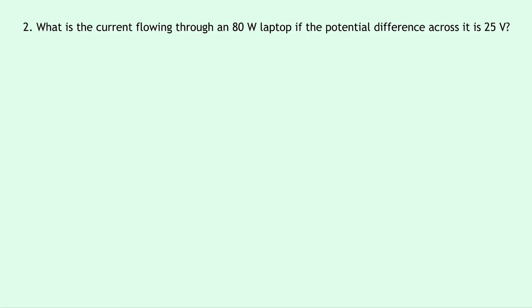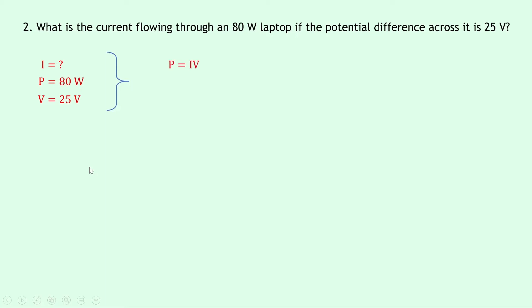Question two says: what is the current flowing through an 80 watt laptop if the potential difference, i.e. the voltage across it, is 25 volts? Writing down what we know: we're trying to find the current I, the power P is 80 watts, and the voltage is 25 volts. Our equation is P = IV. Rearranging for I by dividing both sides by V gives I = P/V. Substituting in gives 80 divided by 25, which gives an answer of 3.2 amps.